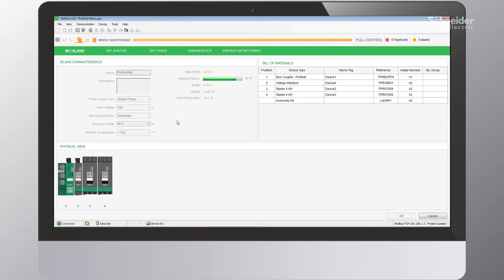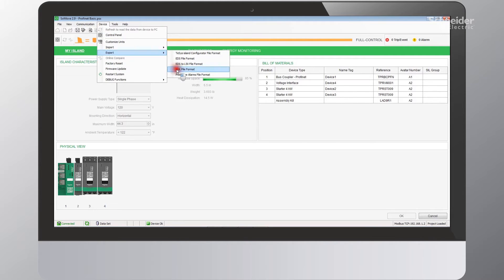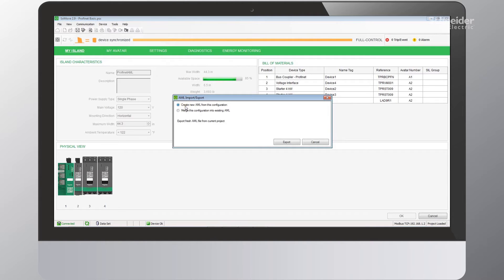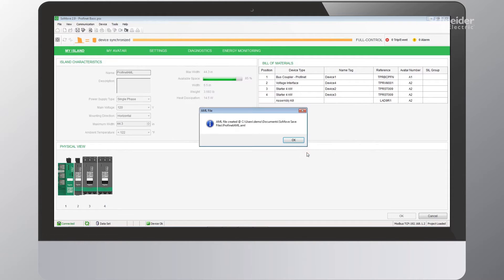Here you can see my configuration that I've previously set up. I have a PROFINET bus coupler, a voltage module, and two 9-amp starters that are mechanically interlocked to form a motor two-direction avatar. The next thing we'll need to do is go into Device, then Export, and find the AML file format. I'll select this and create a new AML file, then select Export. I'll choose the name, click Save, and once successful, select OK.